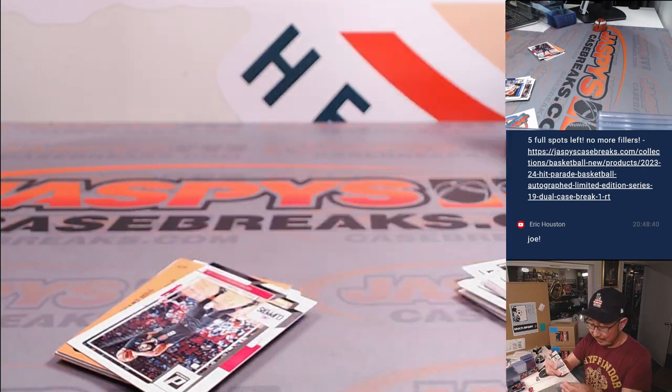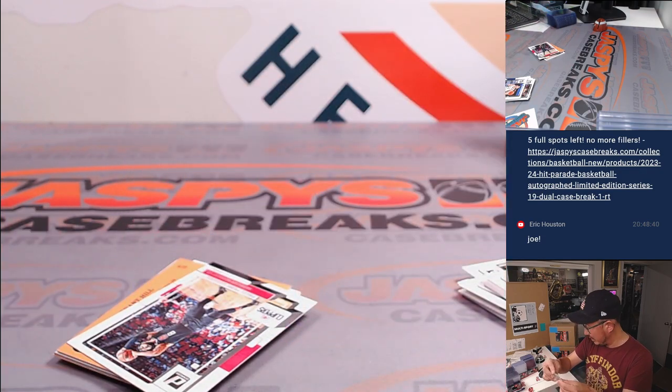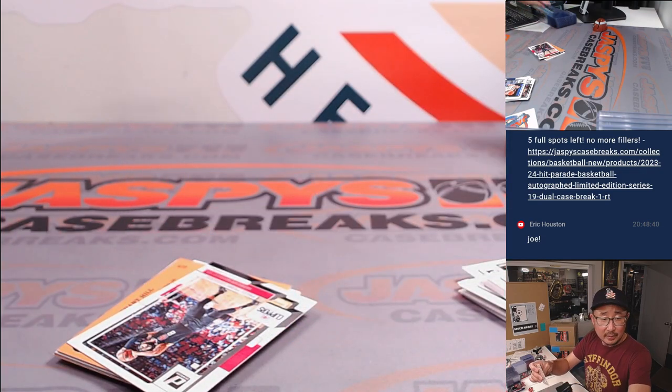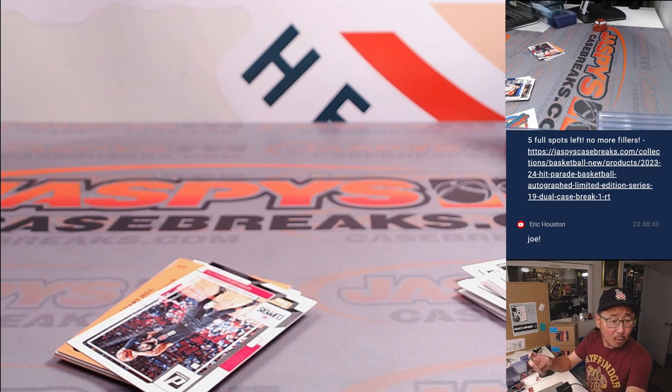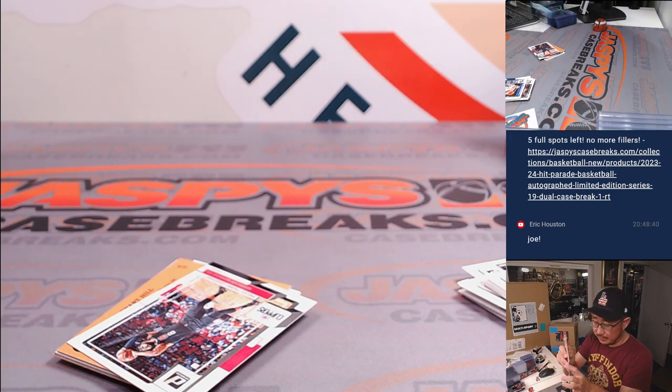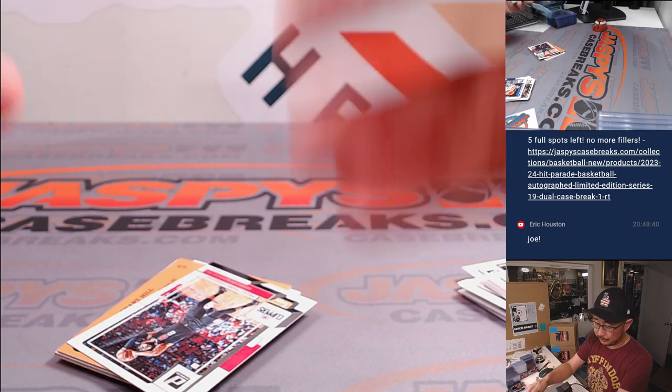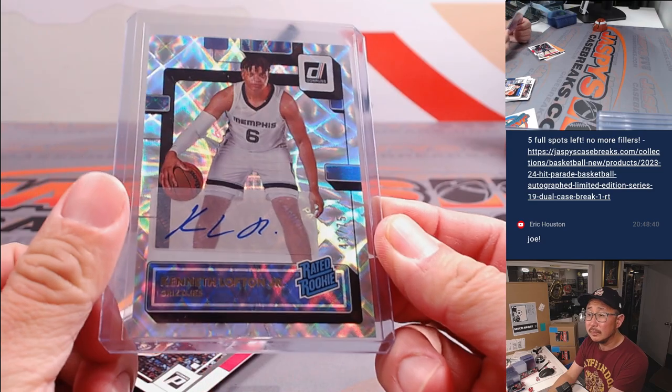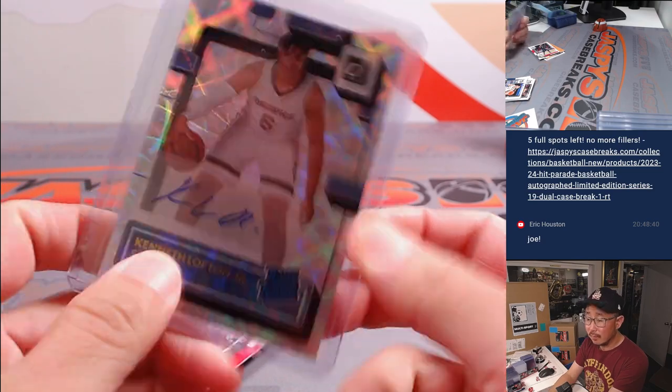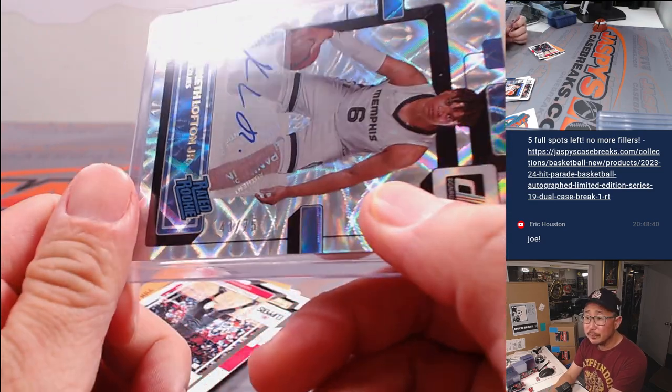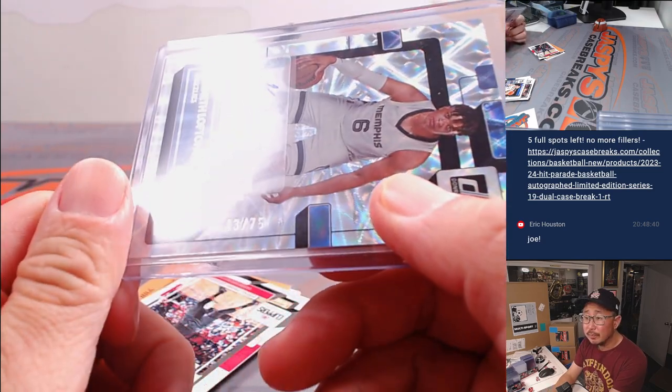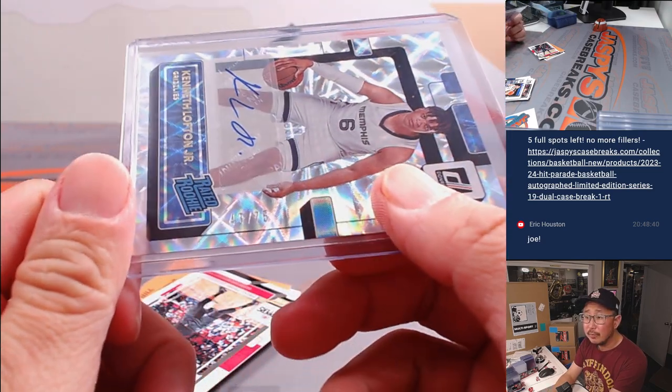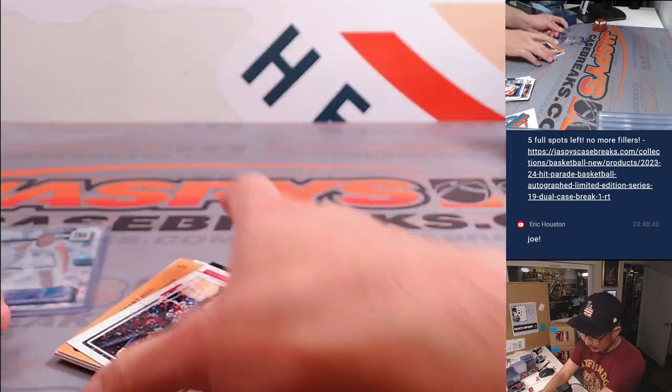I'll take an autograph out of a Donruss pack. That'll be for Tristan and Memphis. Forty-three out of seventy-five.